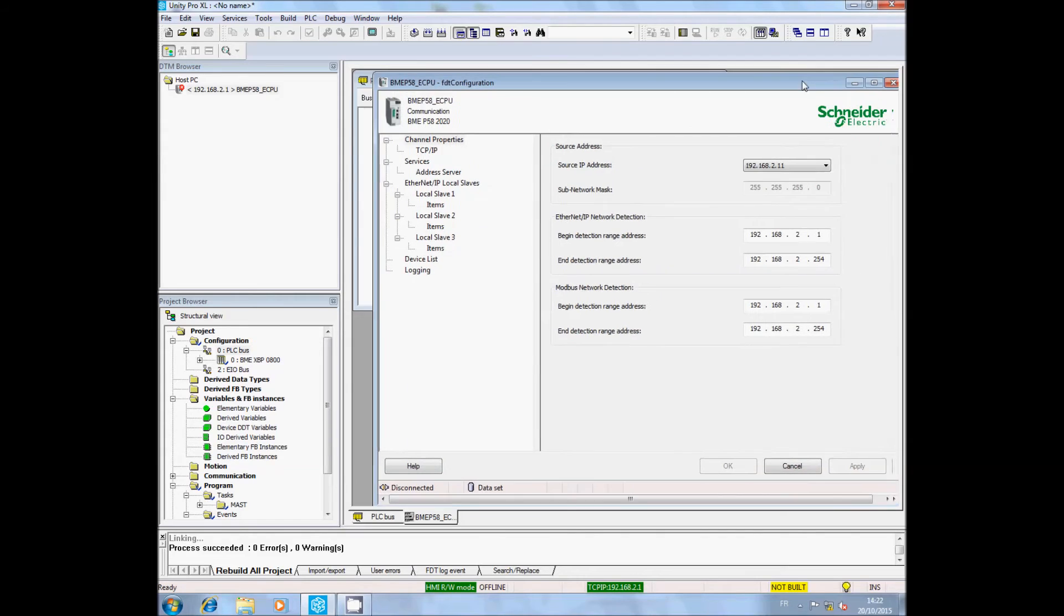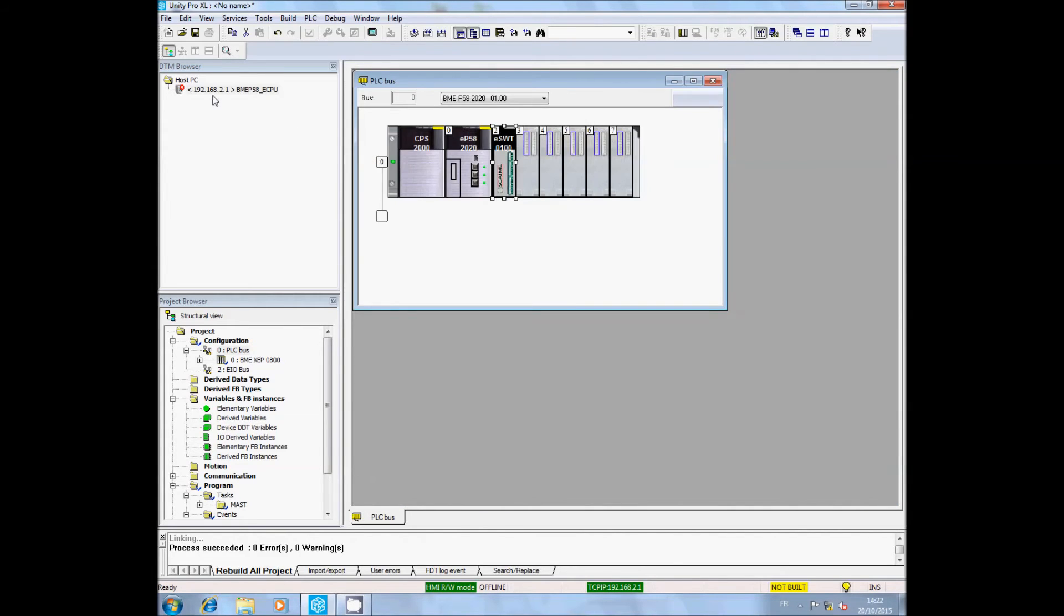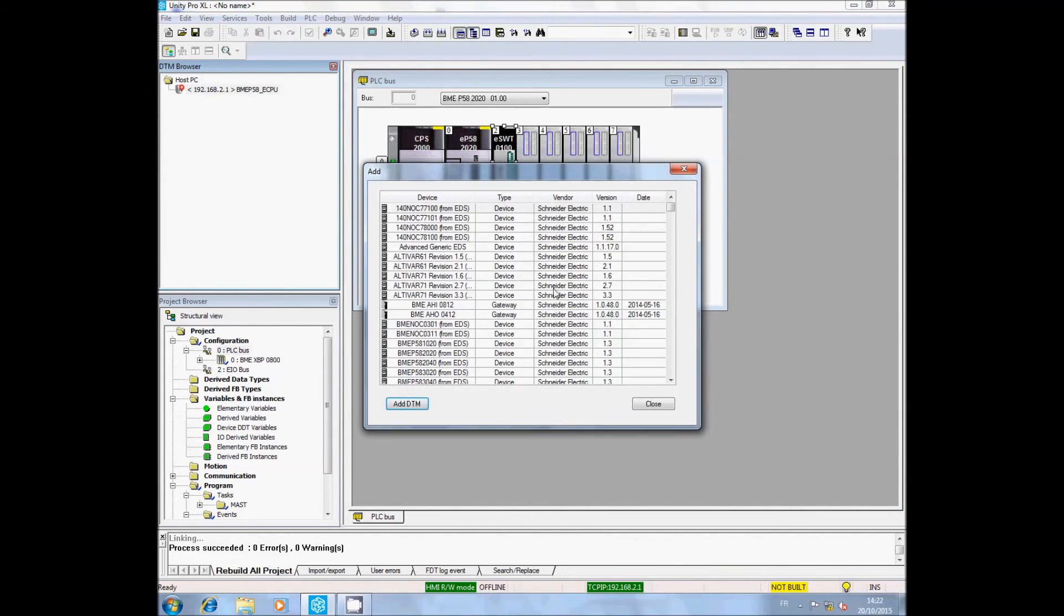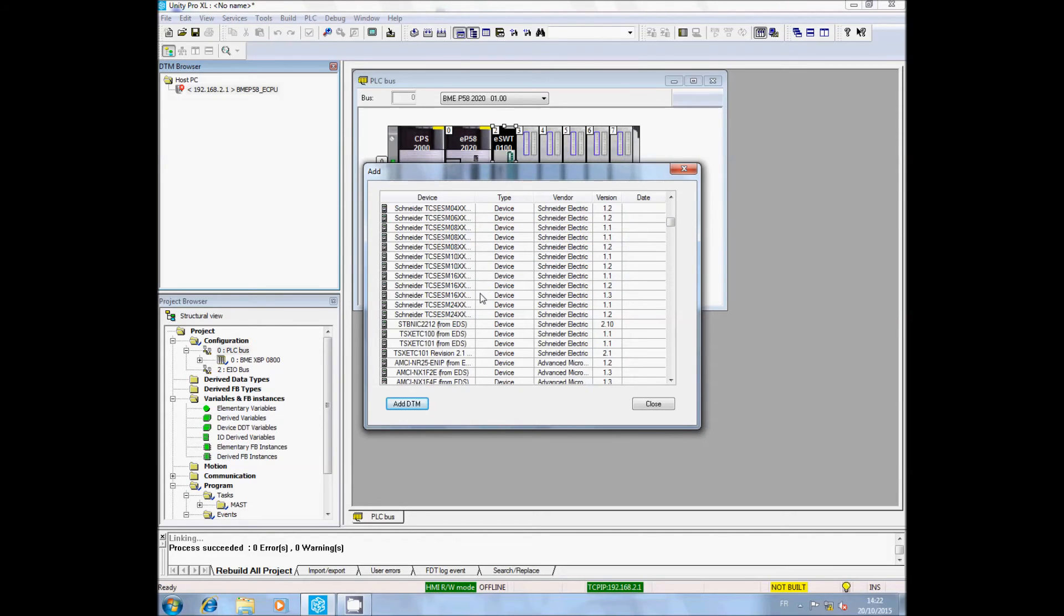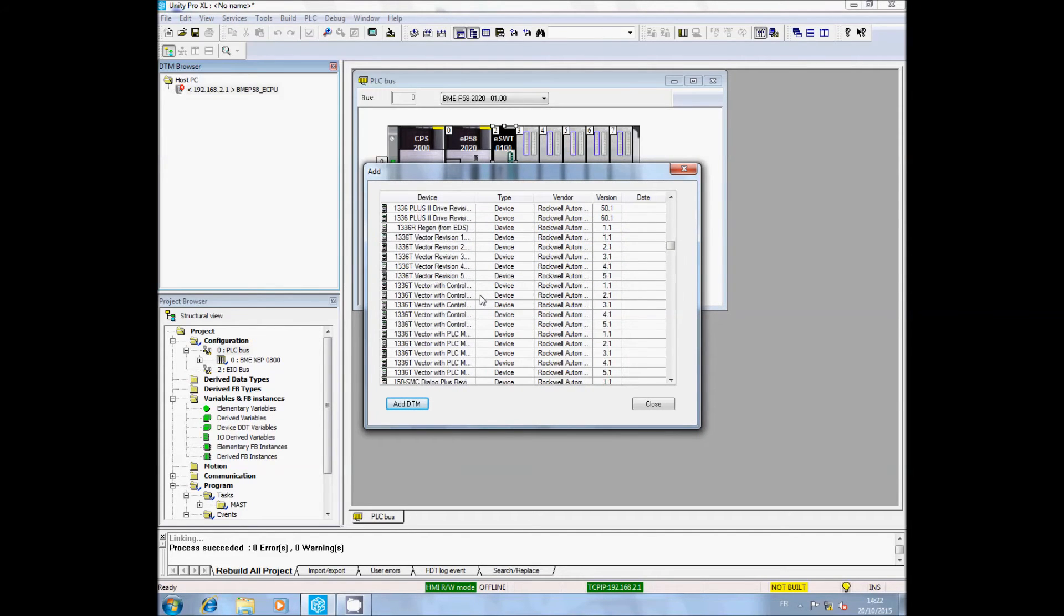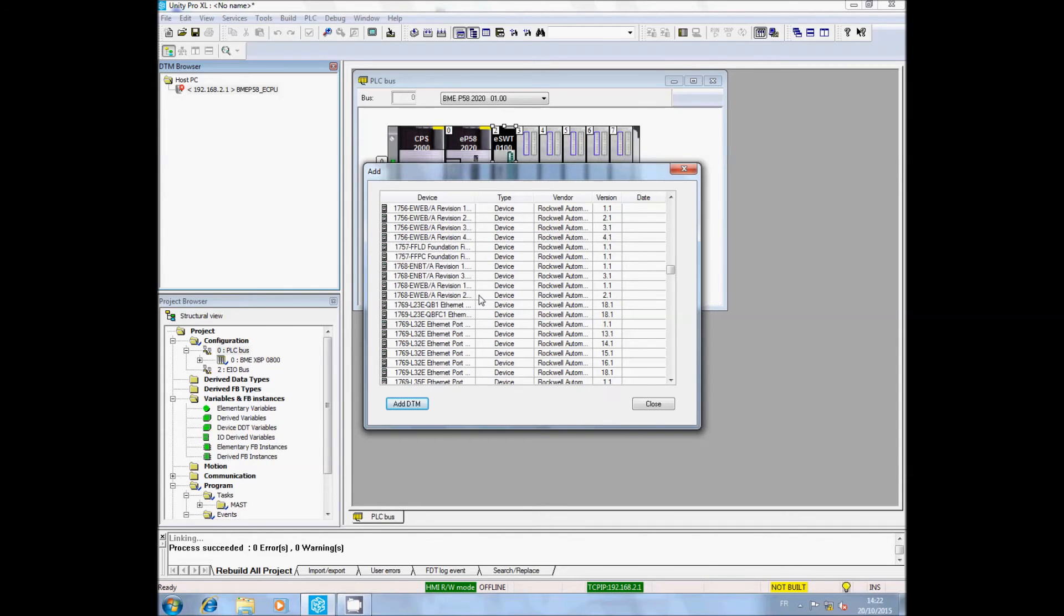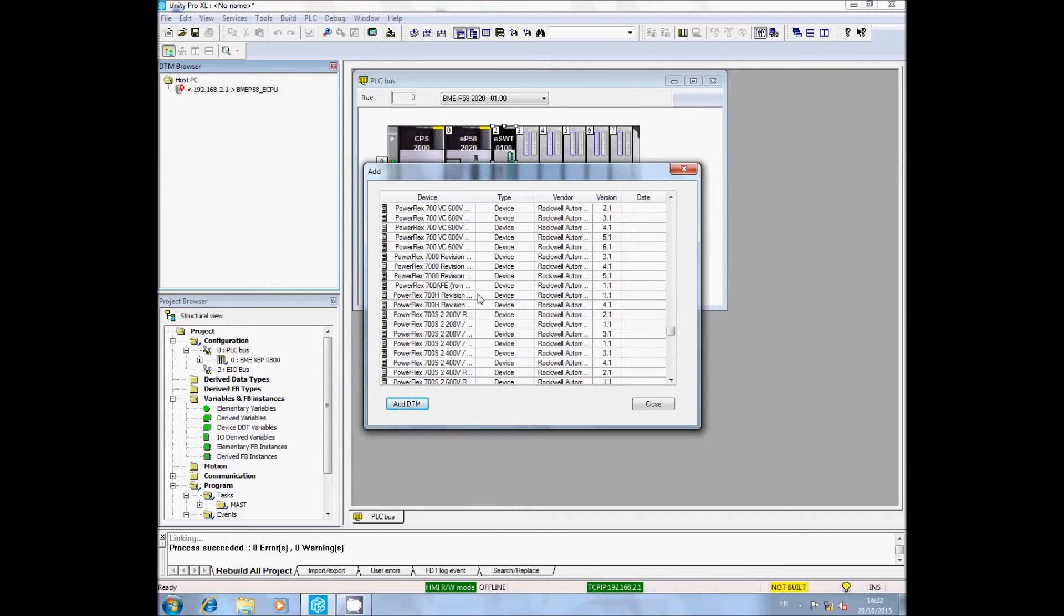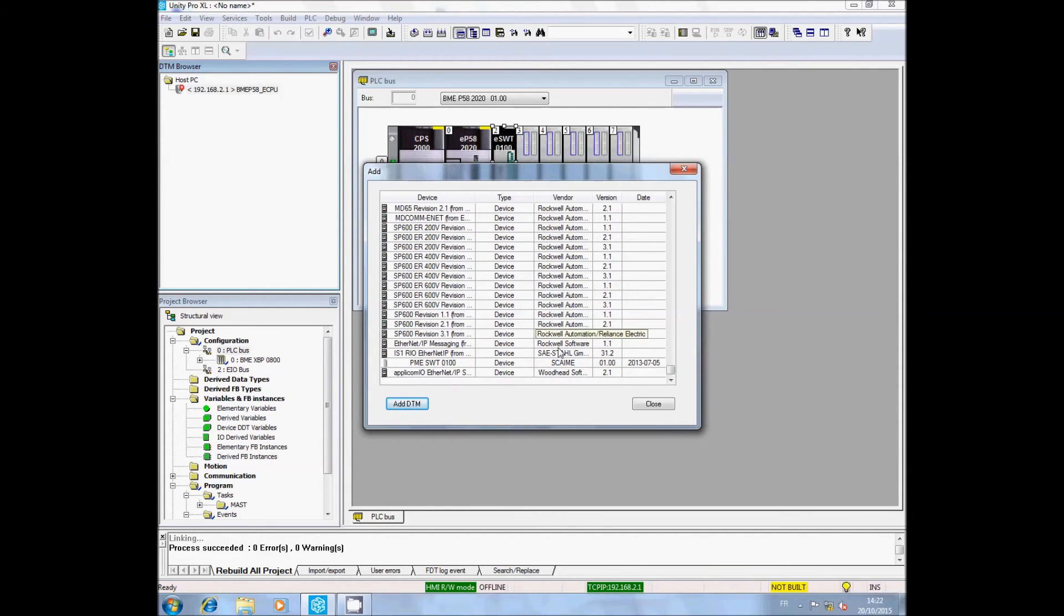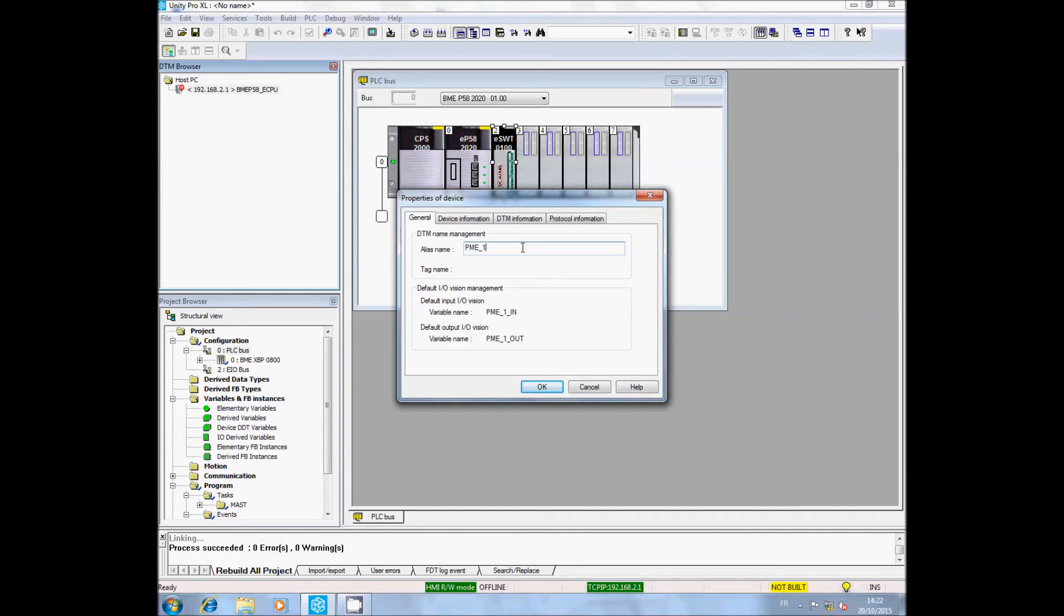Close the CPU window. In the DTM browser, select the CPU DTM, right-click on it, and select Add. Then look for the PME SWT. Select it and click on Add DTM. The device properties popup appears. You can change the alias name of the PME SWT. Validate when ready.